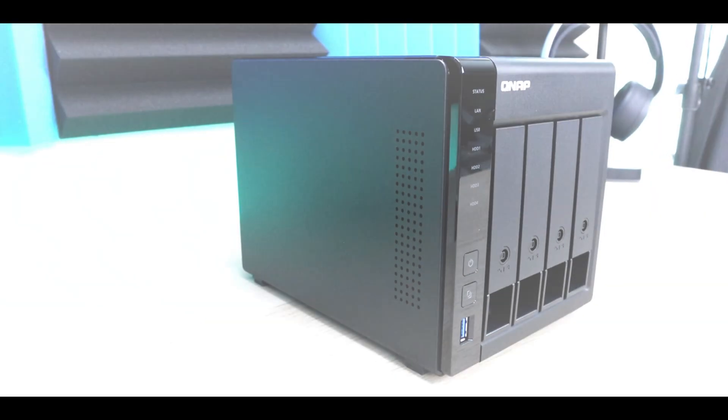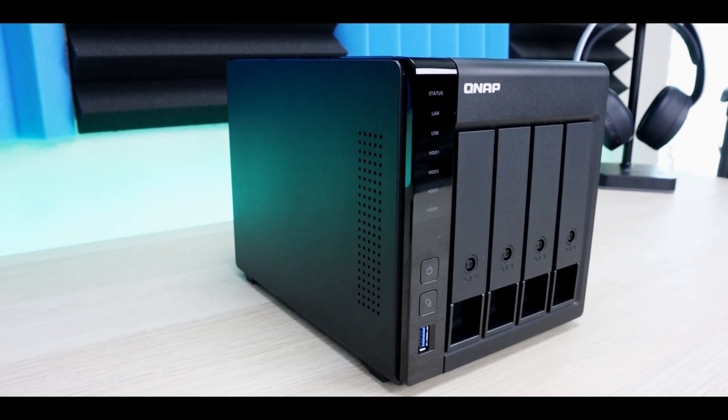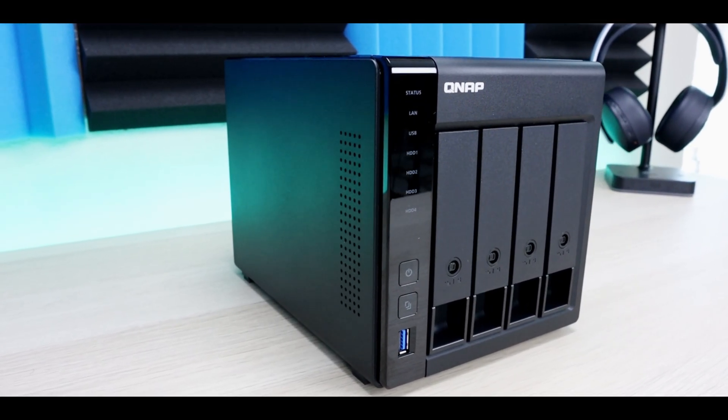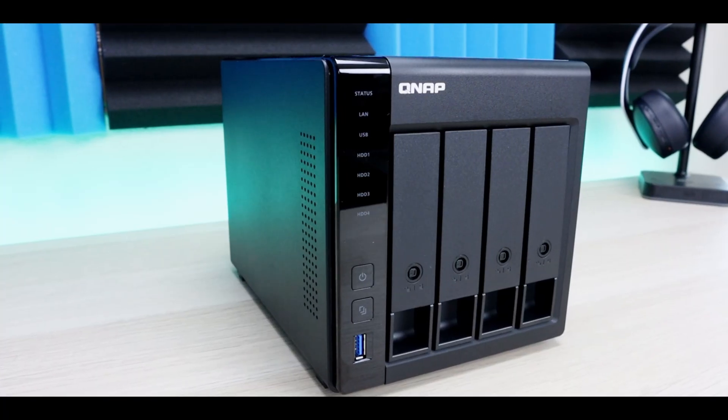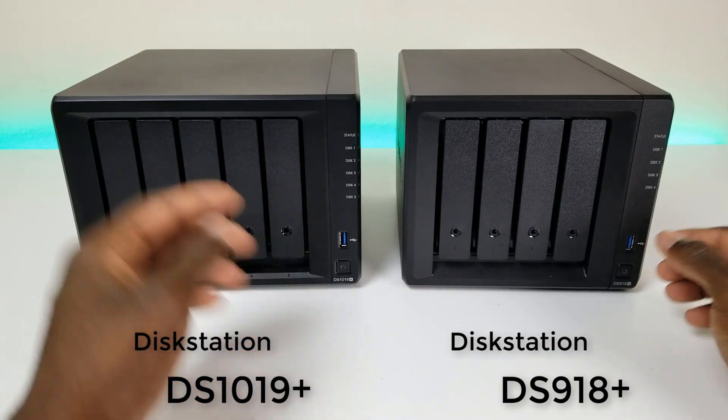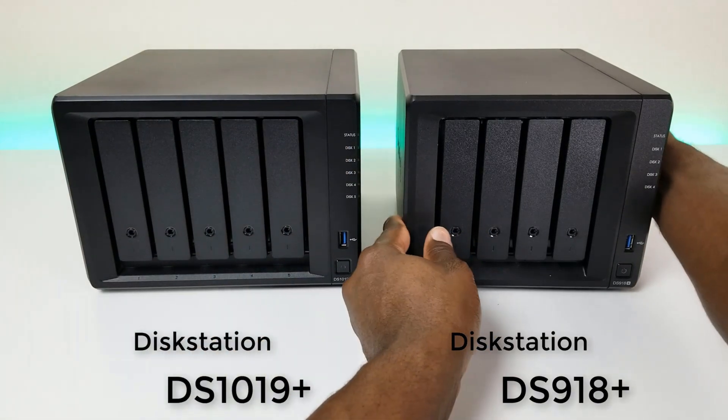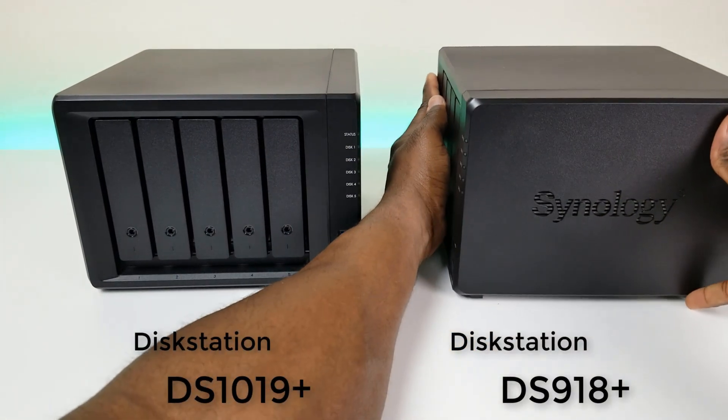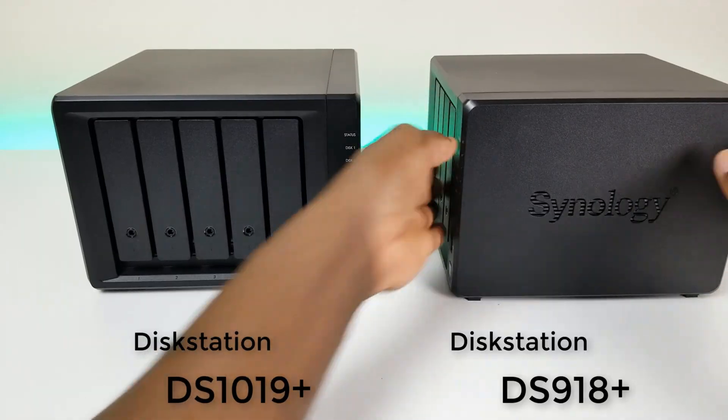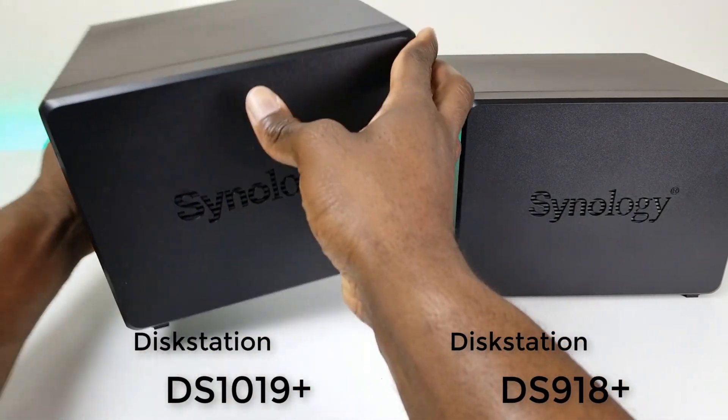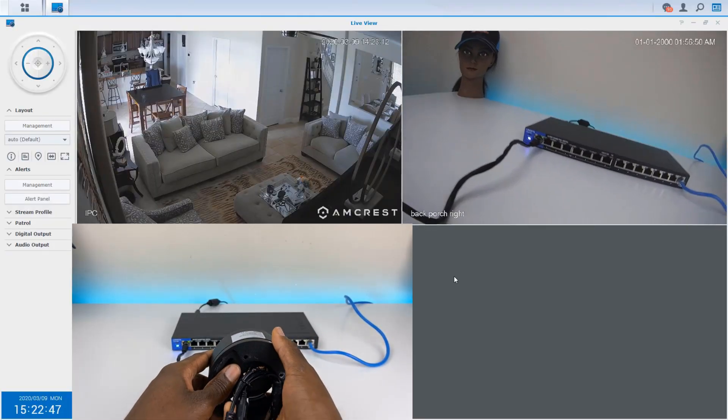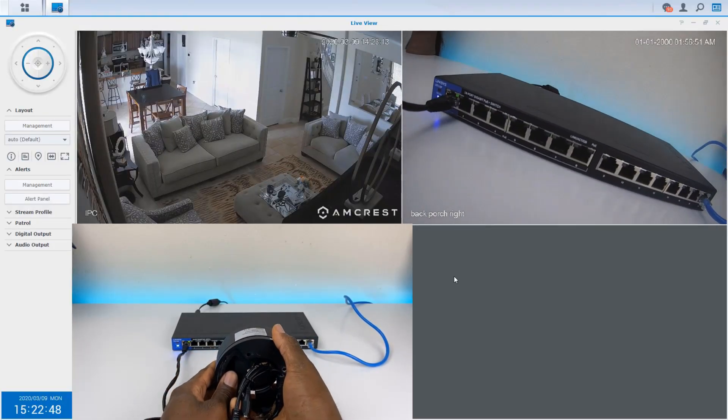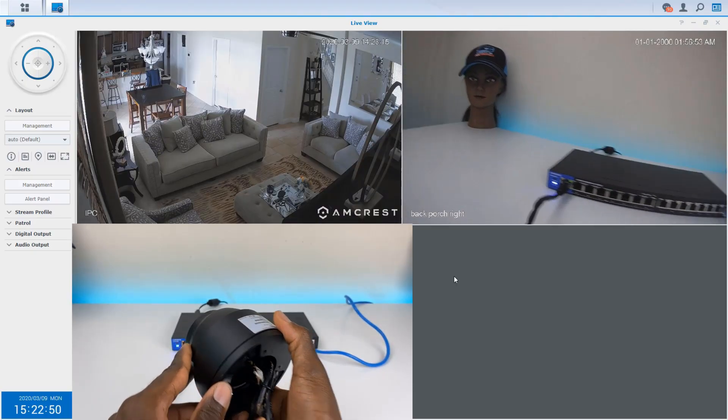So if you're currently shopping for a network attached storage, chances are storage isn't the only thing on your to-do list. Maybe you want file backups, maybe you're running Plex, remote access, media streaming, and you're also looking to add security cameras either now or down the road. And that's where the decision really matters.